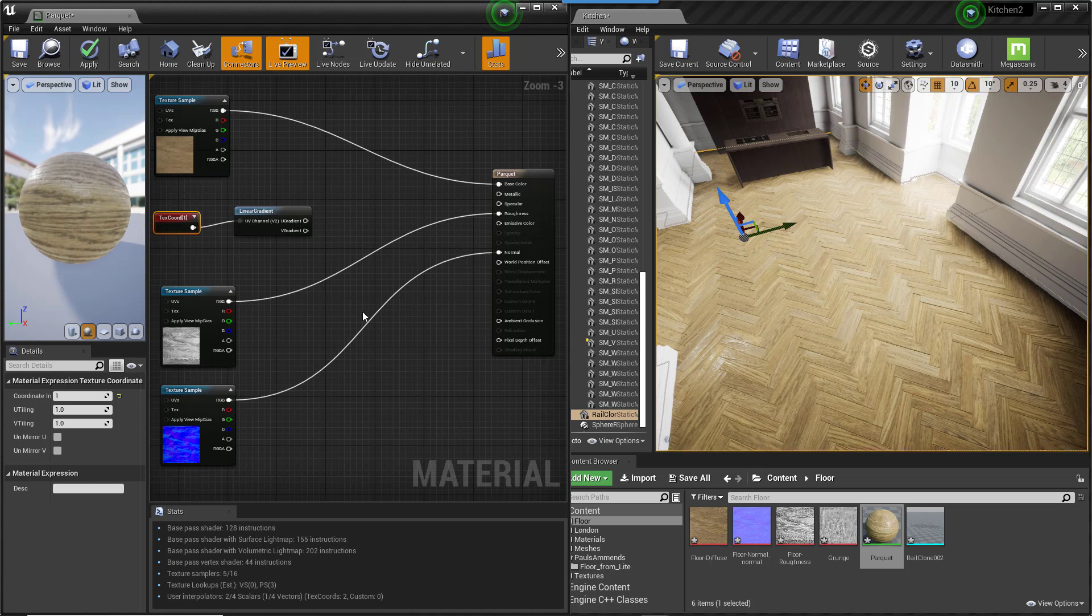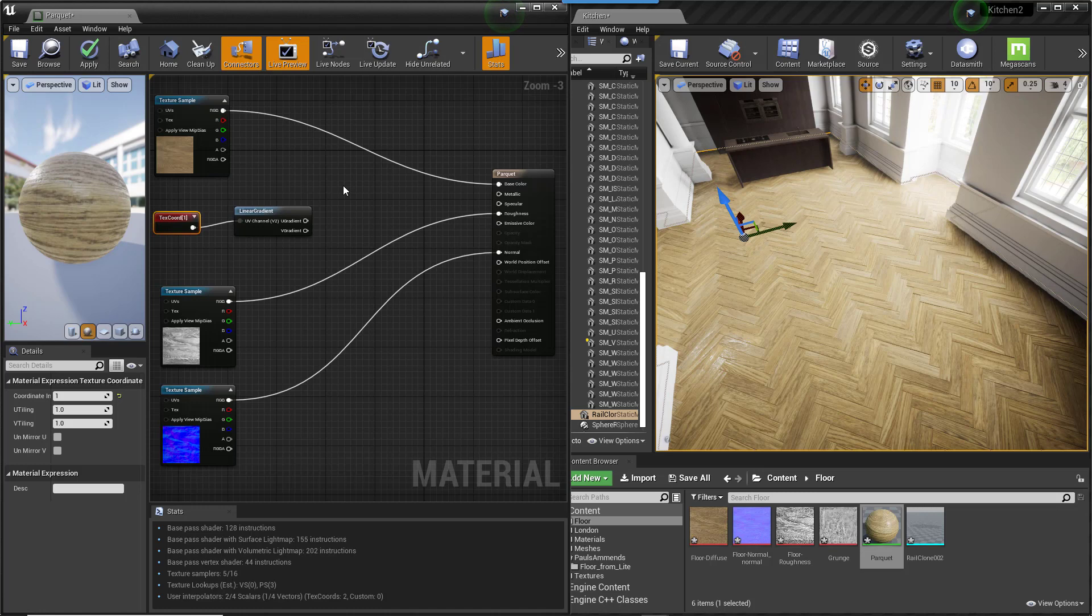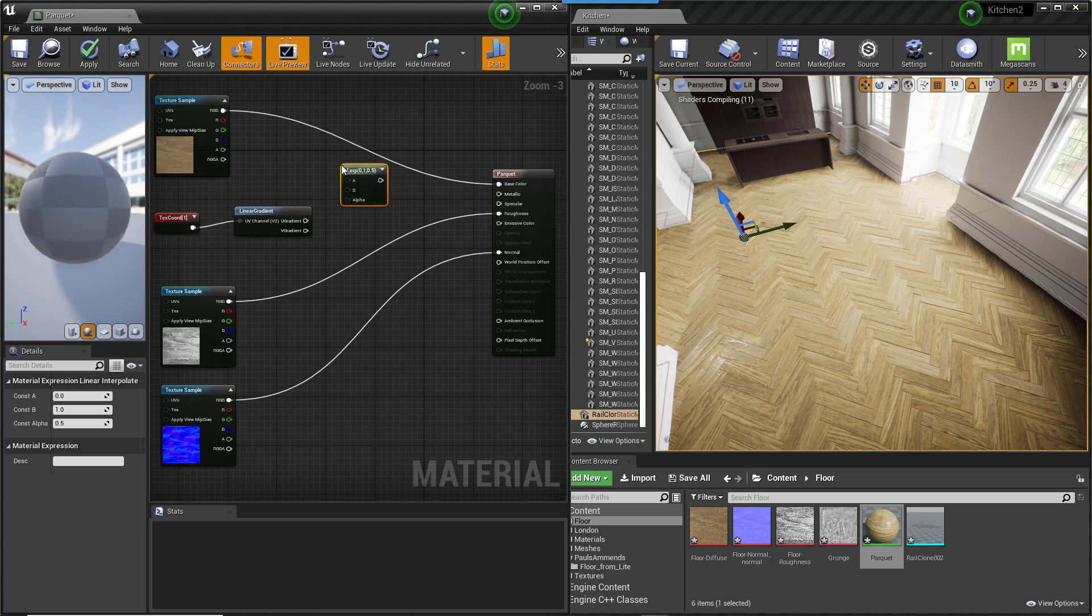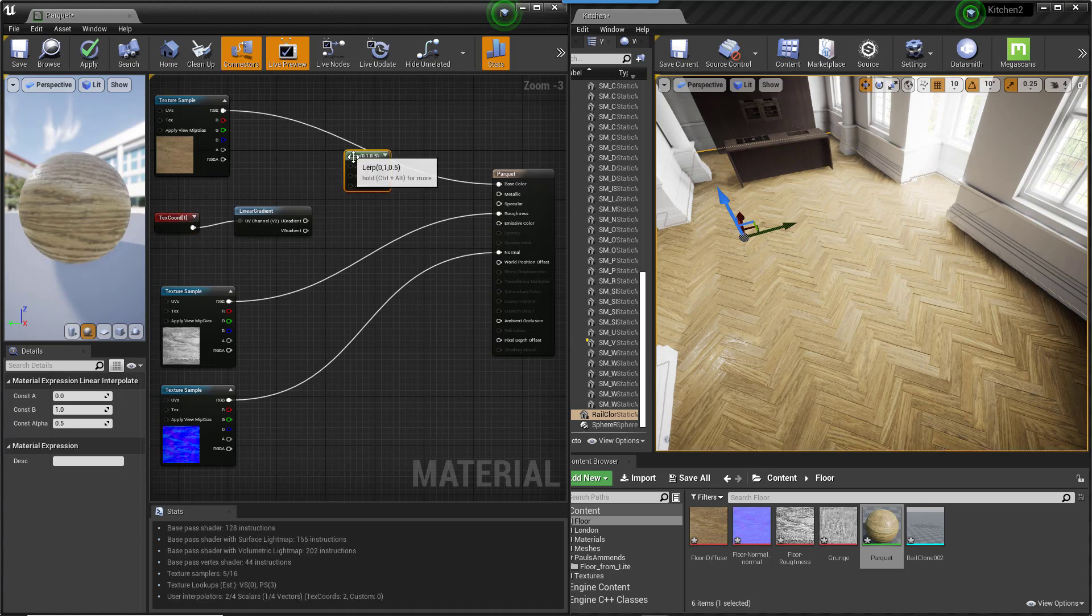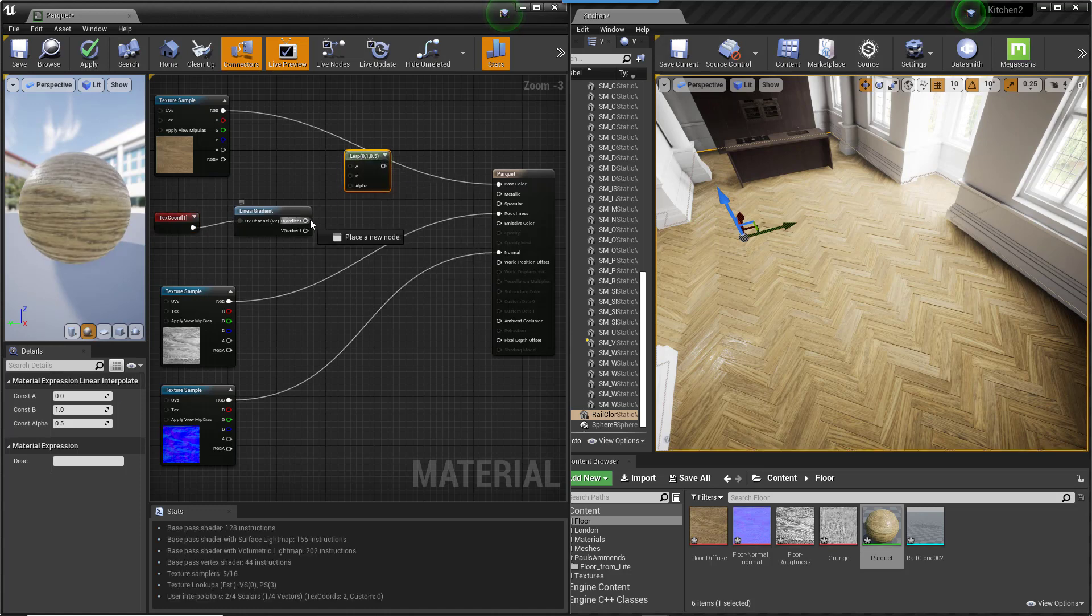In 3ds Max you'll remember that we wired our gradient to a mix map. An equivalent in Unreal is called a Linear Interpolation or Lerp. To add one, hold down L and click in the editor window. Wire the gradient to the alpha input.